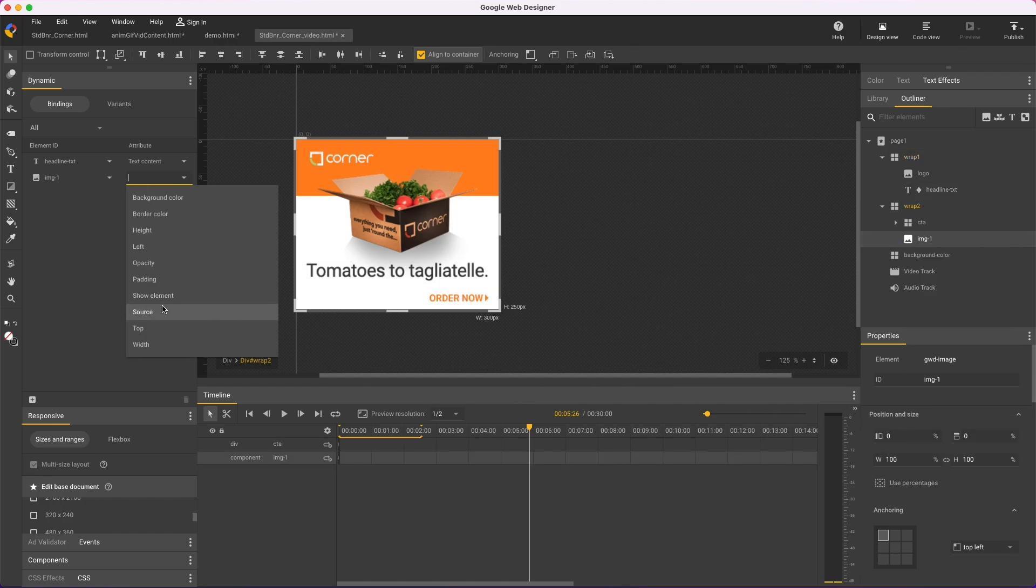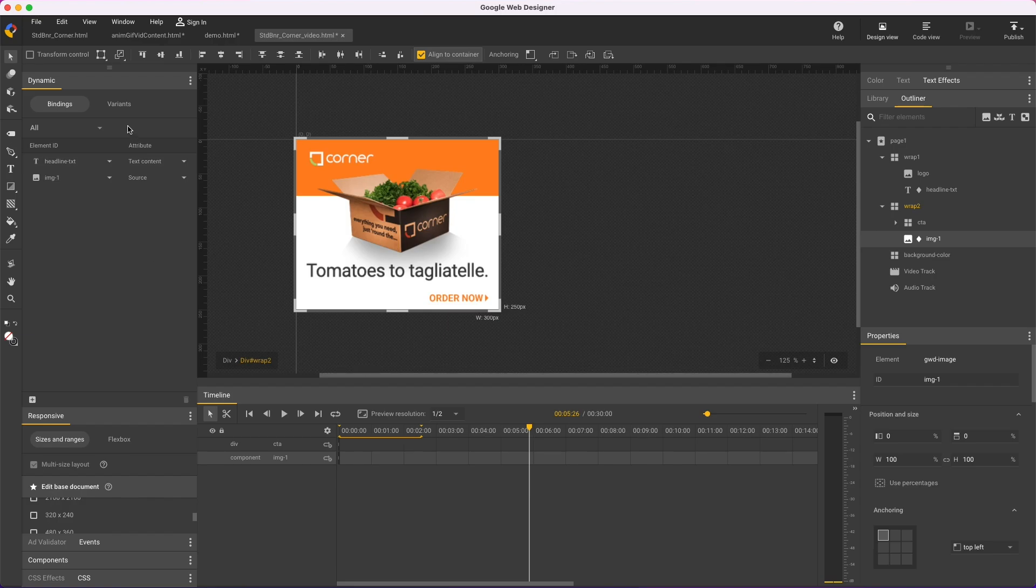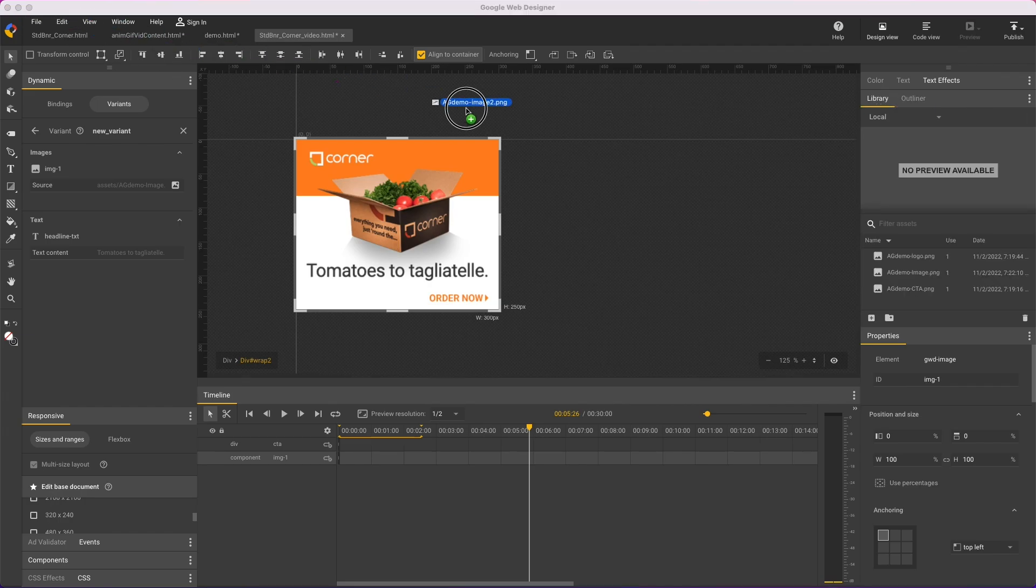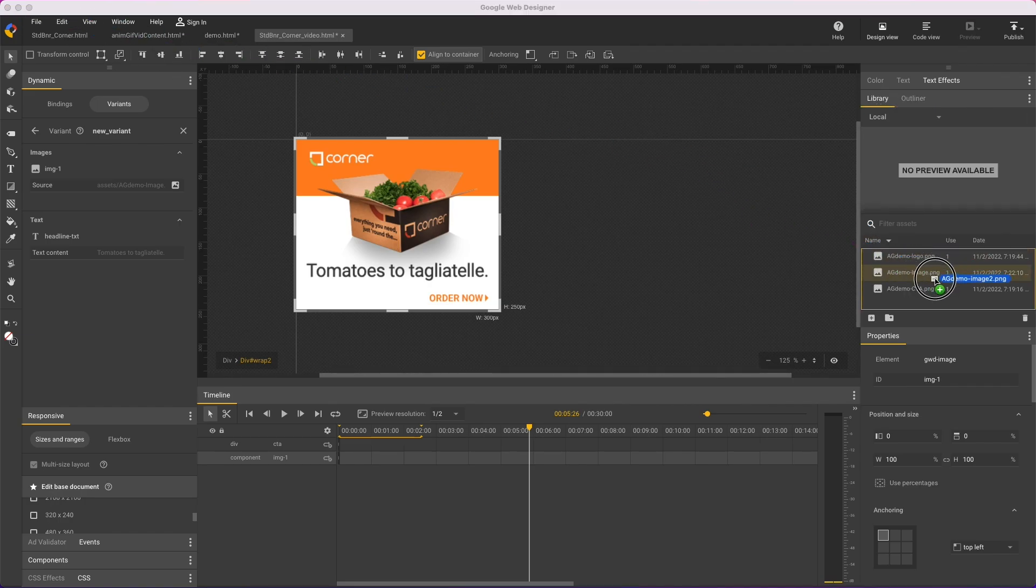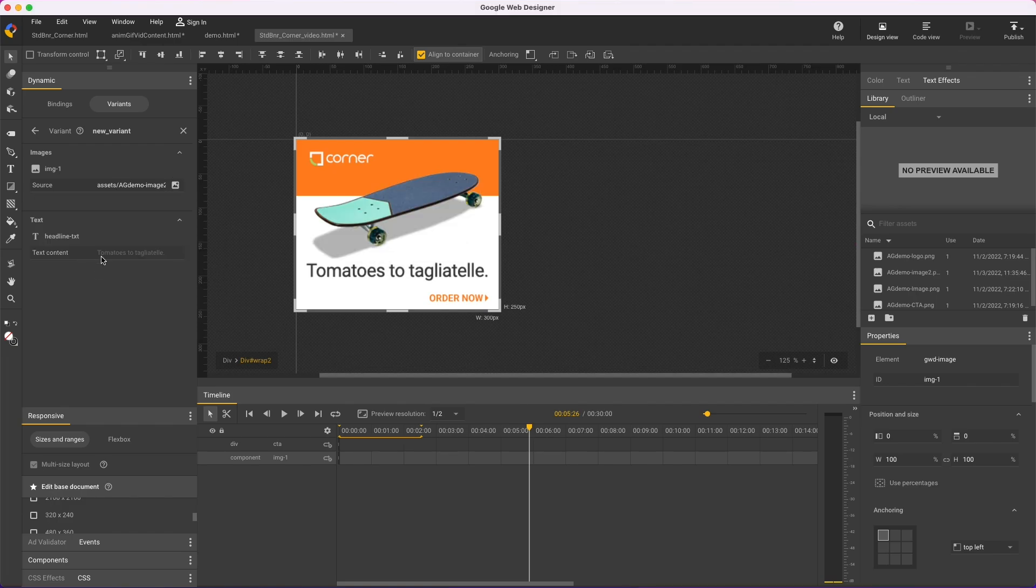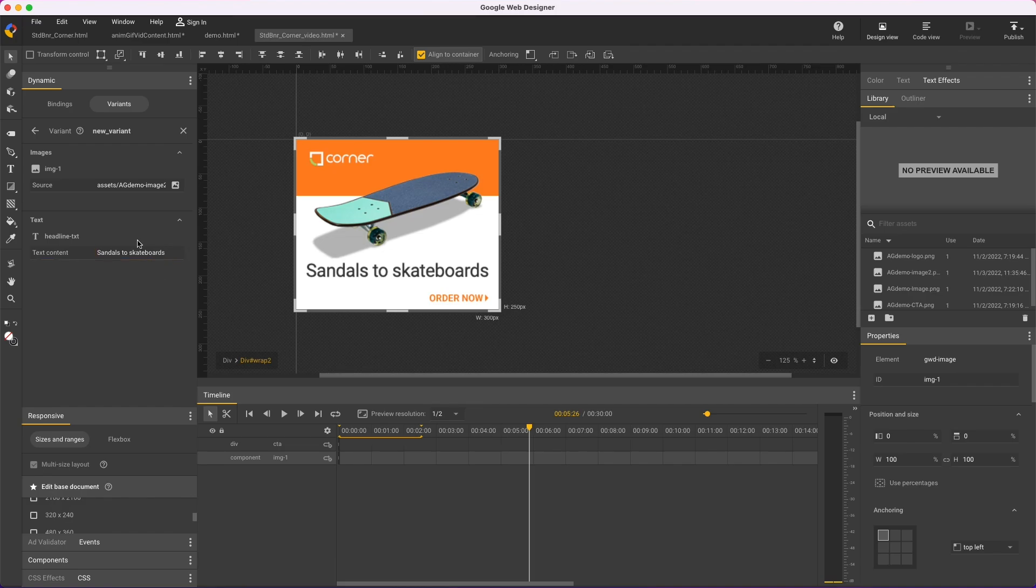Now in the Variants tab of the dynamic panel, click this icon to make a new variant, and the pencil icon to edit it. I'll drag my new image into the library to load it. Then for the image variant, I'll select that file, and key in a new headline. And now I see my new variant, and again the original is unchanged.